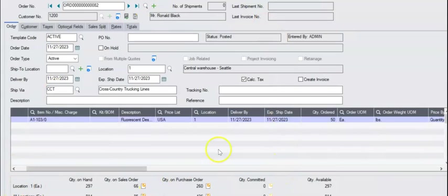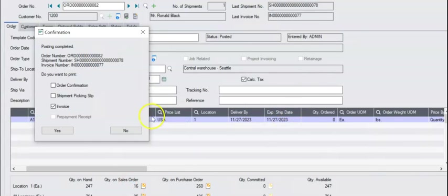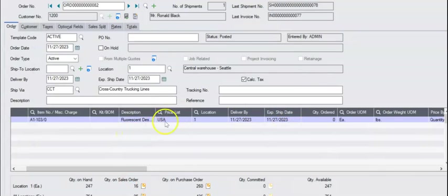Let's also ship it. Now we've got that shipment and it's also been invoiced.